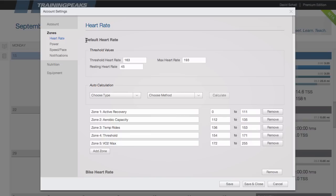If you have a threshold set for default, this is going to be used for every workout that you upload to TrainingPeaks. And this is important because your threshold heart rate might differ between different sports such as running and cycling.